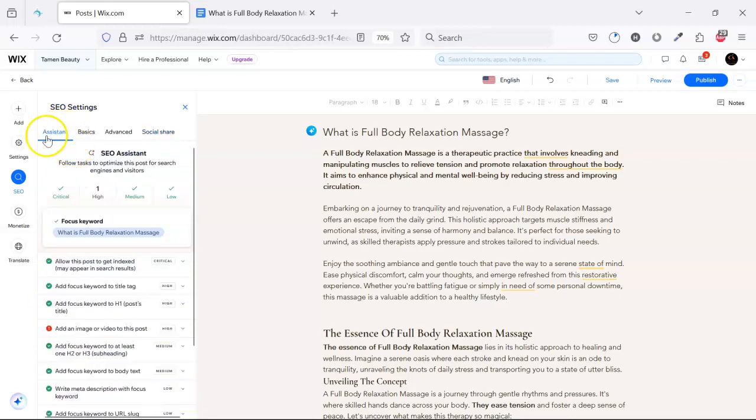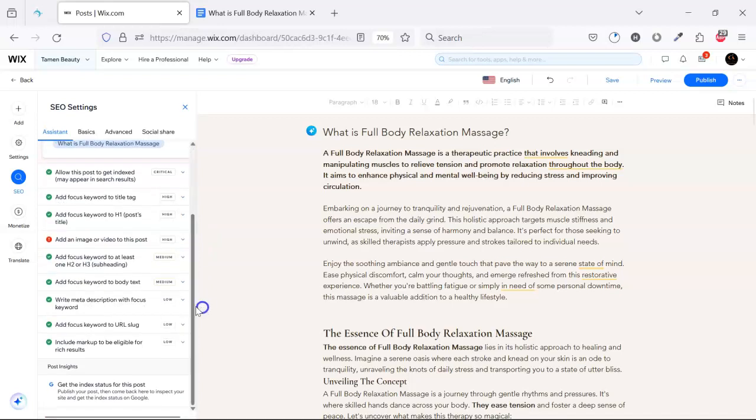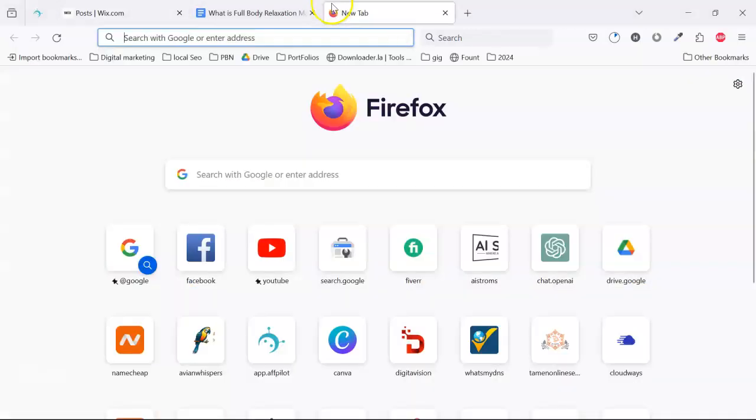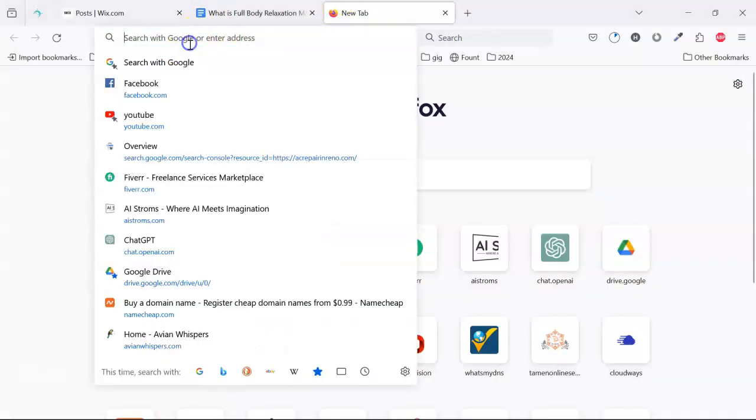Let's go back to the assistant. Here it says that we need to put at least one image or video, so now we will try to find some free images for this post.